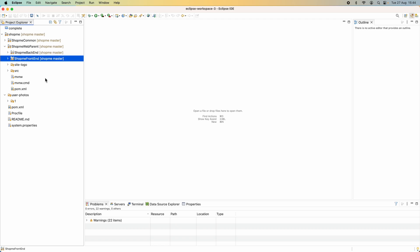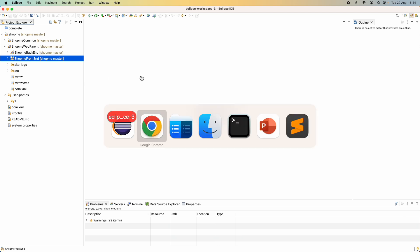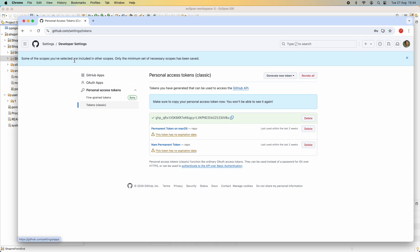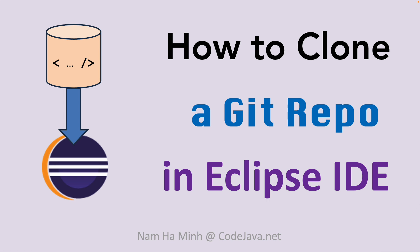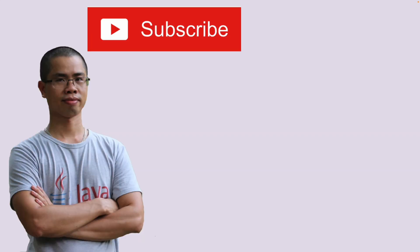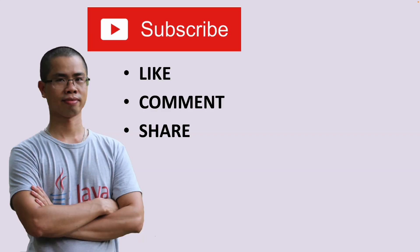So it's very simple to clone a private repository on GitHub.com. Remember: you must provide your GitHub username and personal access token. To create a personal access token, go to Settings > Developer Settings on your GitHub account and create a new classic token. Save the generated token in a secure place because it is displayed only once and then disappears. That's how to clone a Git repository from GitHub.com in Eclipse IDE — you can use the same method for any Git repository. I hope you found this video helpful. Please subscribe, like, comment, and share. Thanks for watching!